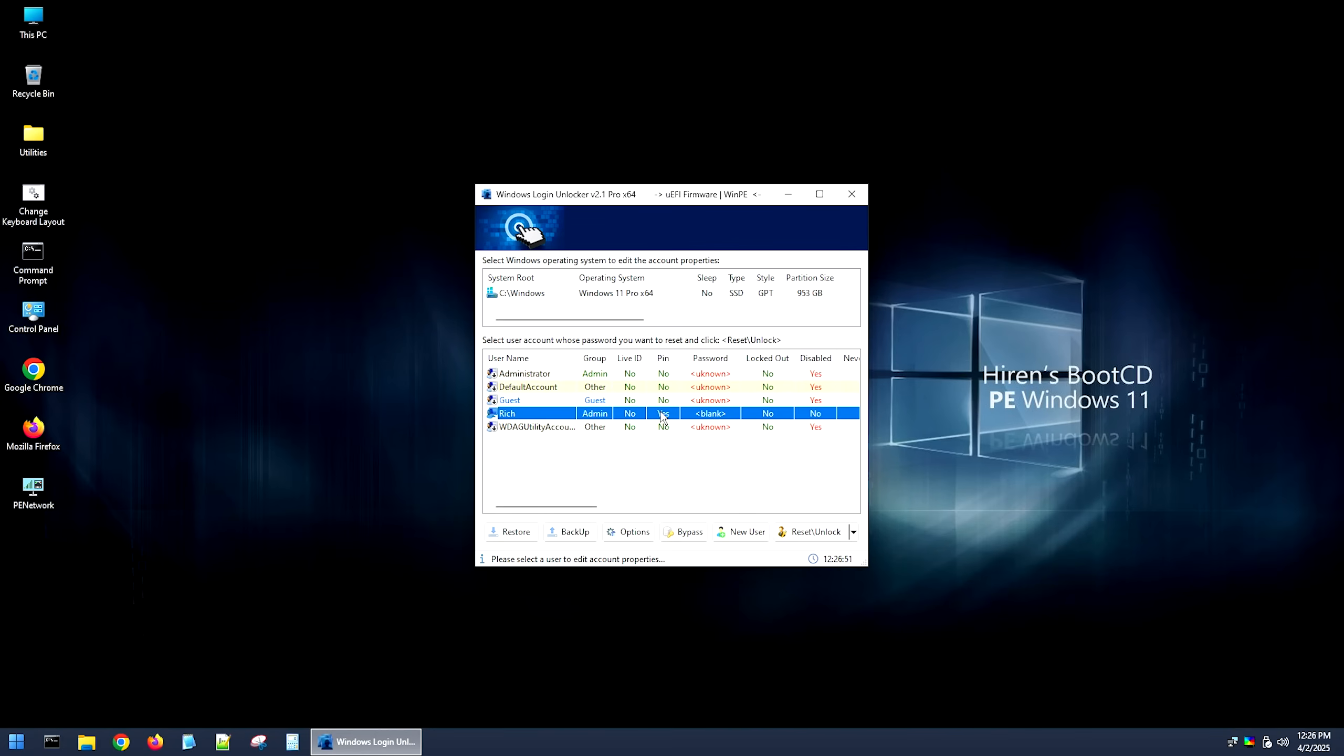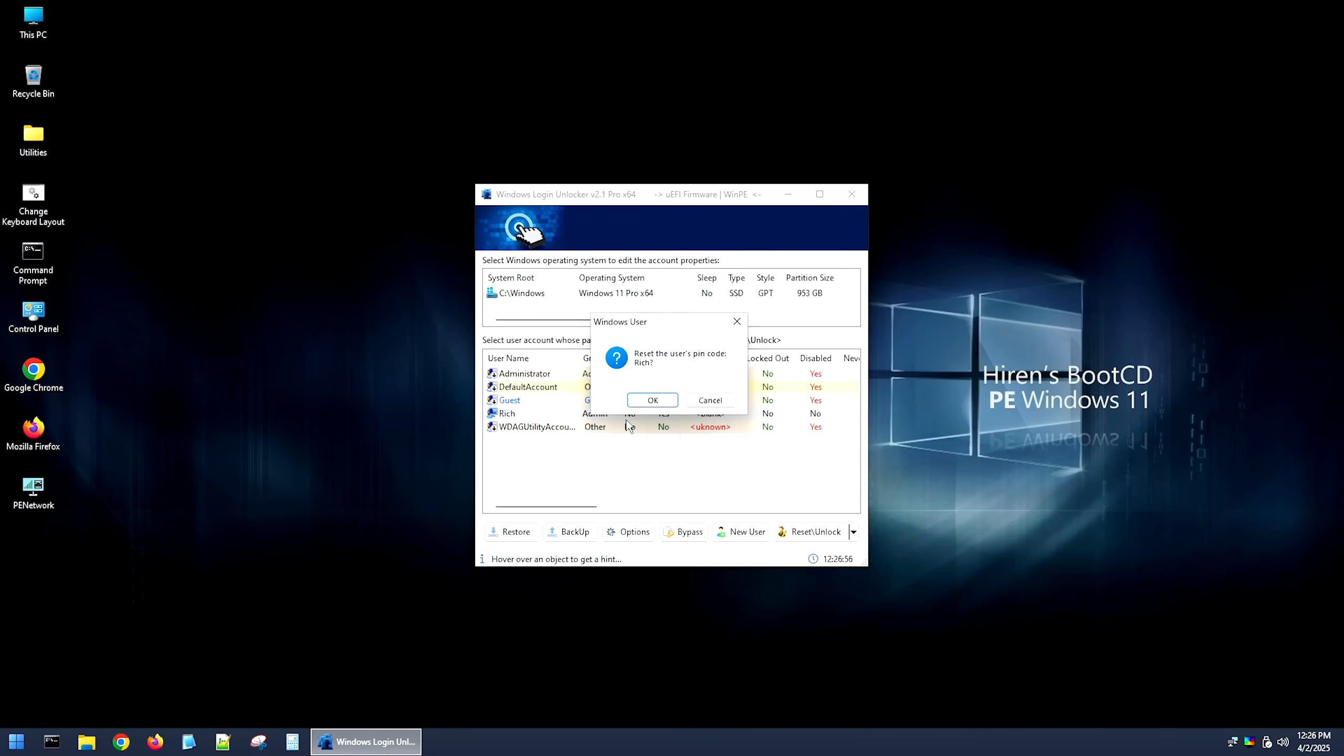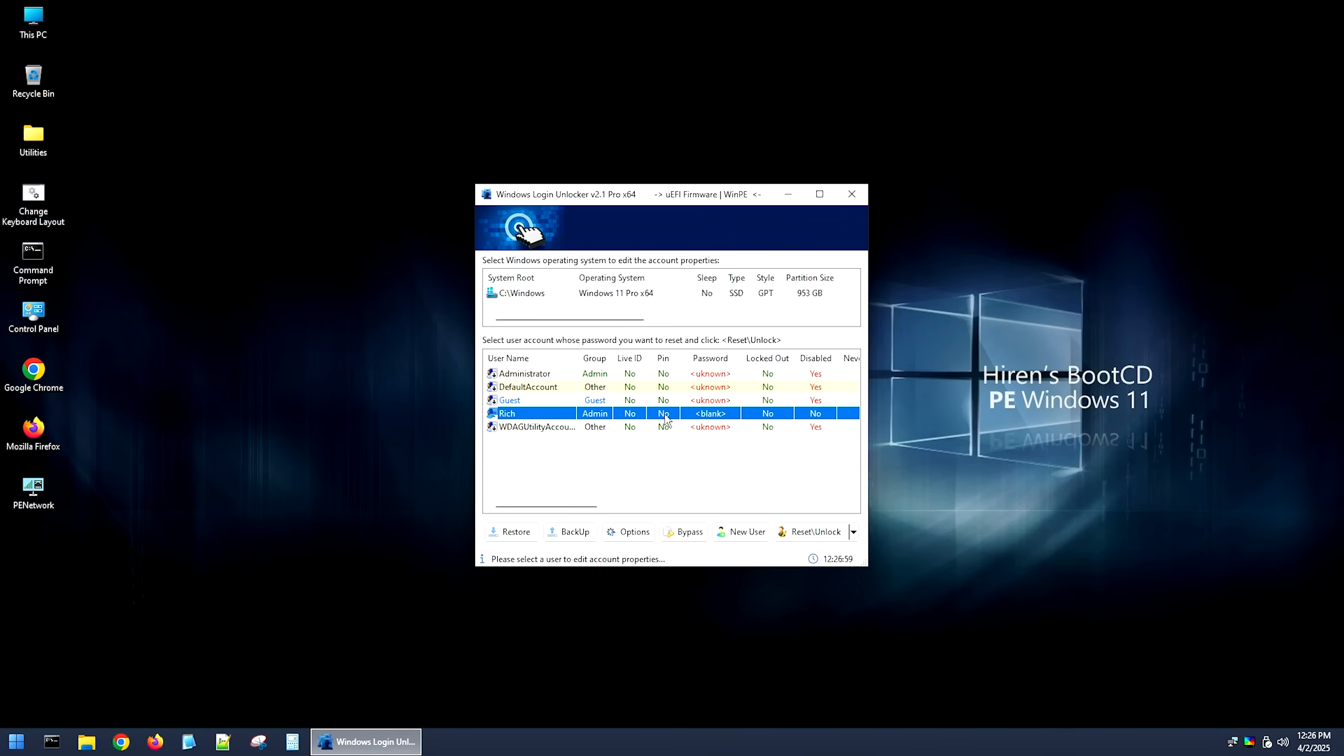But we still do have a pin also. So we're also going to run a right click on this, and we're going to want to hit reset pin code as well, and then hit okay. And then at that point, it'll reset your pin also. And then once you do this, we can go ahead and reboot into Windows. So I'm going to go ahead and reboot into Windows, and I'll meet you there.